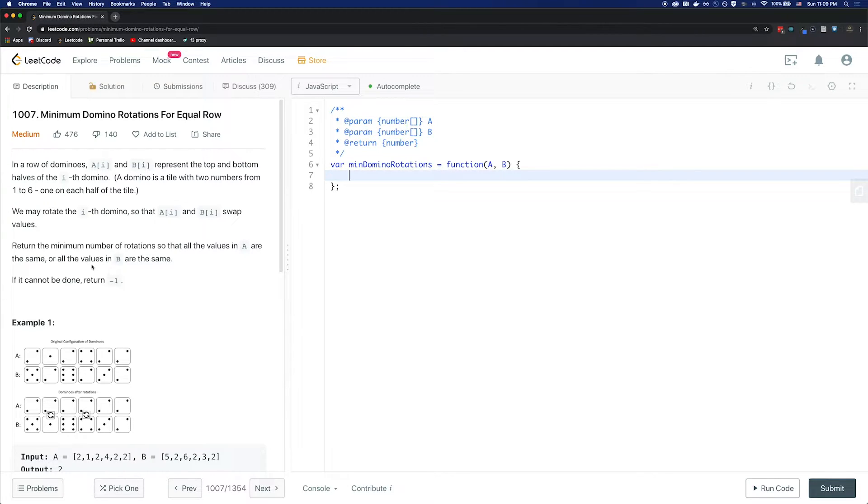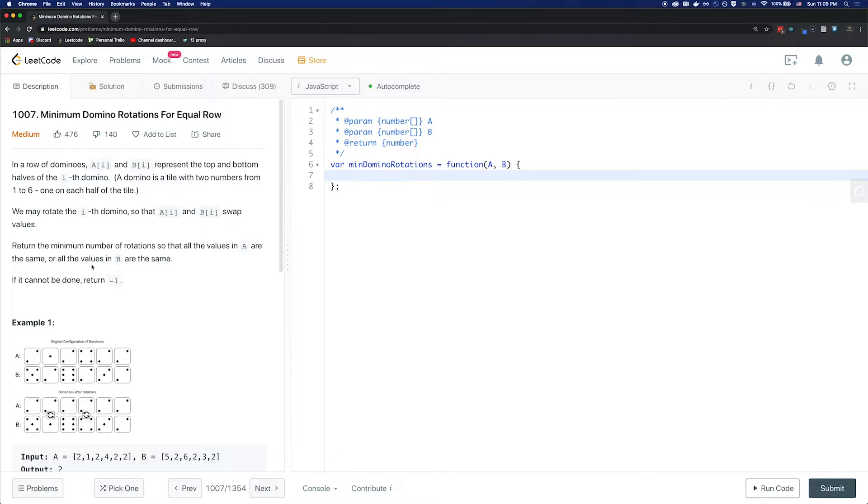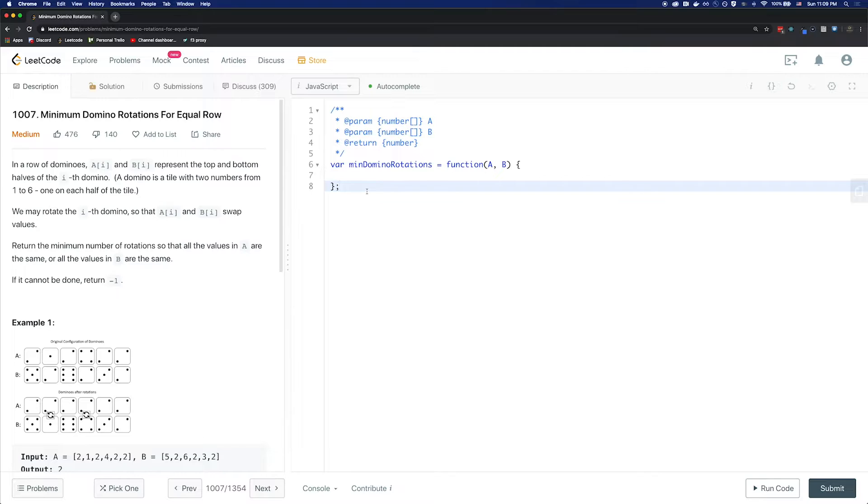The reason we picked the first element is because the problem states that all the elements need to be matched with the same element, meaning that if the first one cannot be matched with any other one in the array by swapping or looking at the values, we're saying that this cannot be done. To help with this problem, we will also write a helper function.